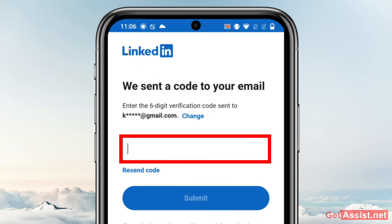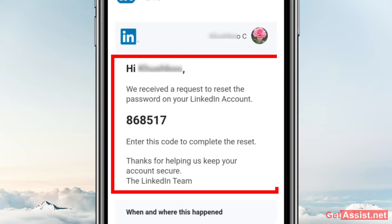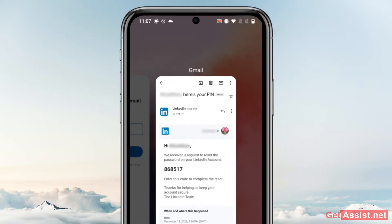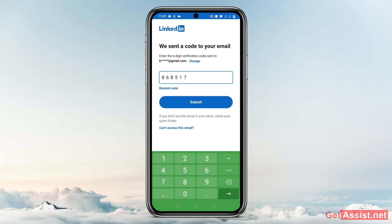Now I will check my email to see if I have received the verification code. Here is the email I just received from LinkedIn. It says: 'Here is your PIN — we received a request to reset the password on your LinkedIn account. Enter this code to complete the reset.' So you need to get this code from the email and enter it here, then press Submit.